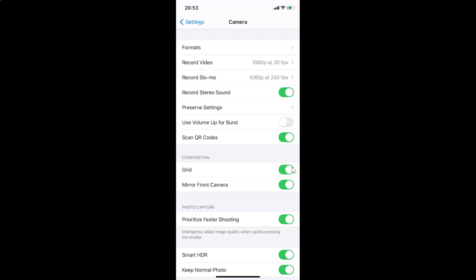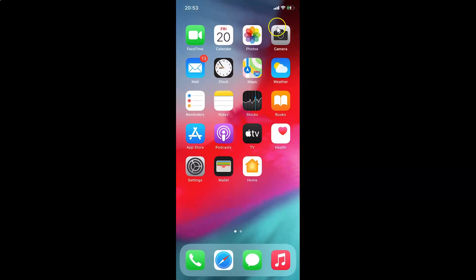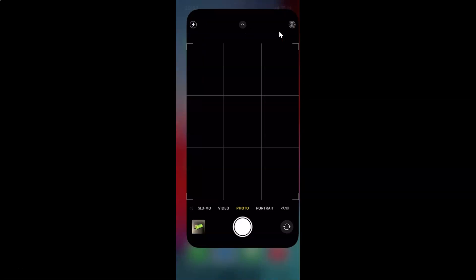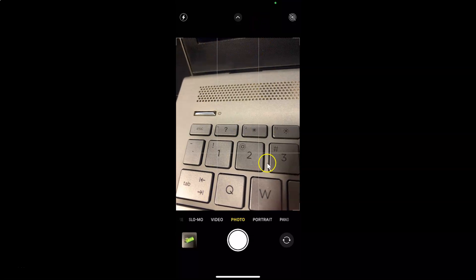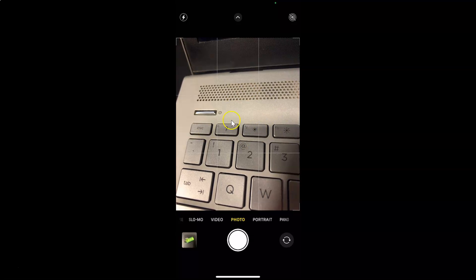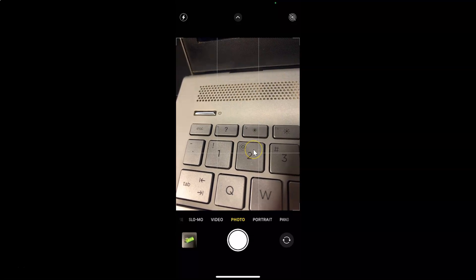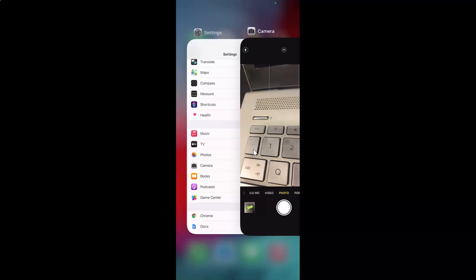Let me tap on it and you can see it's now enabled. Let me open my camera app to show you that the grid lines are now enabled. You can see the grid lines are now showing — it's enabled.